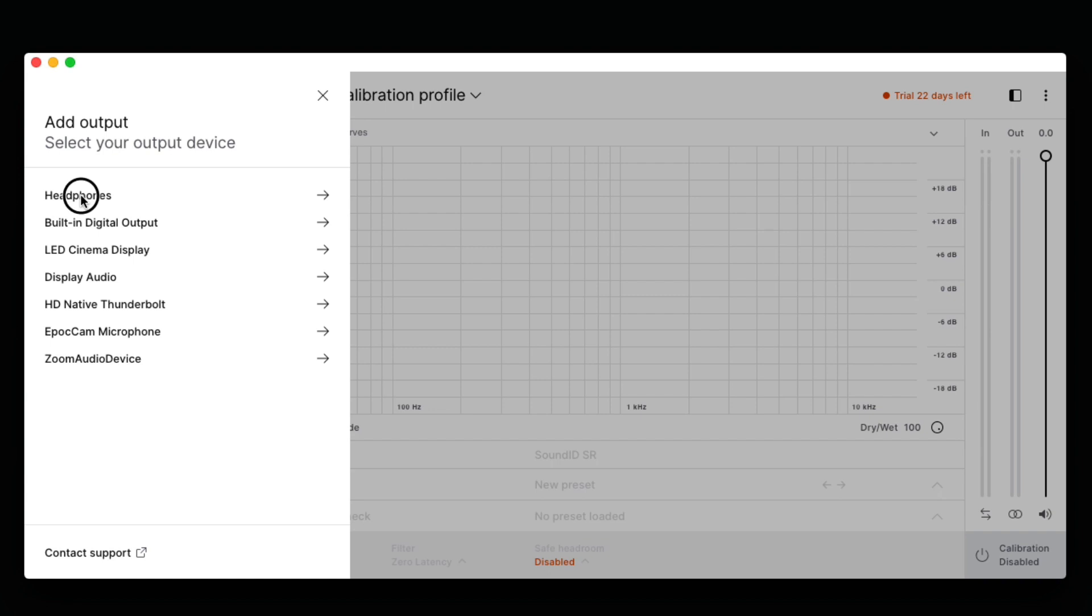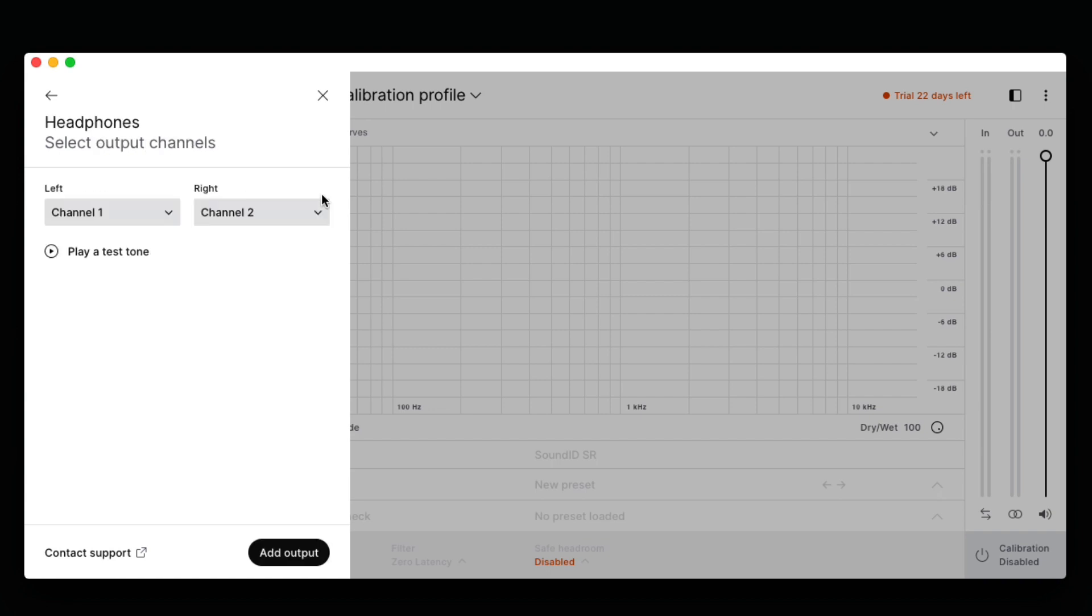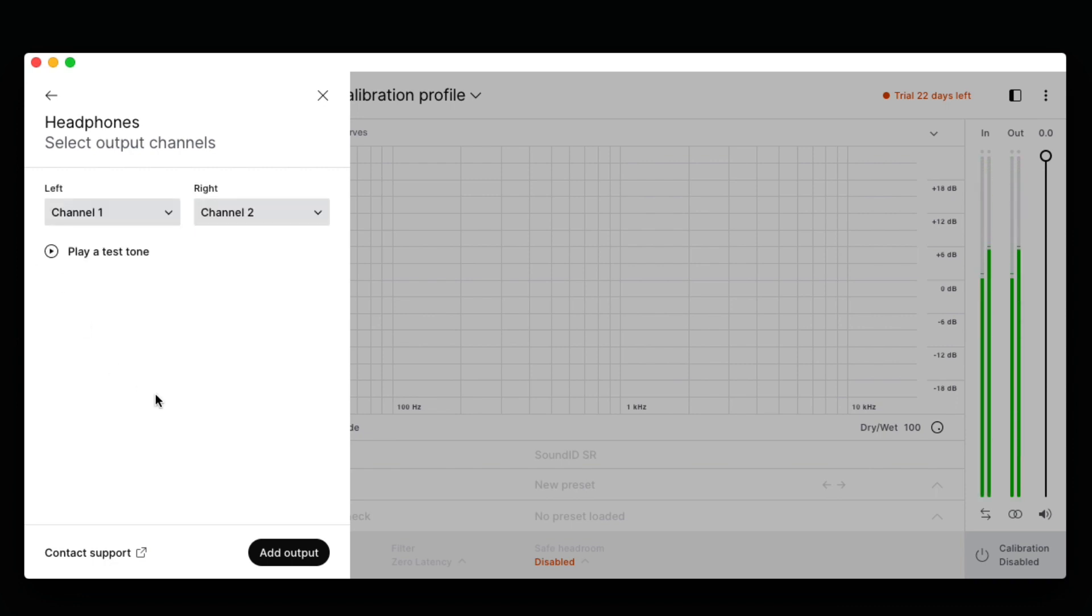Let's select the built-in headphones as our output. We can verify that this output is working by clicking the play button next to play a tone. Left, right. Next, we simply choose Add Output.